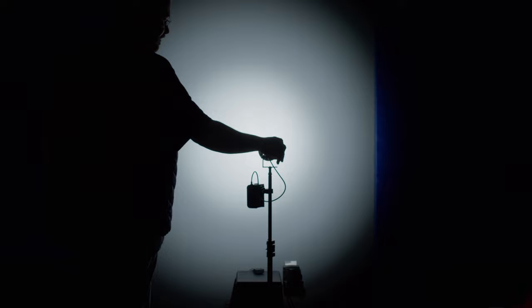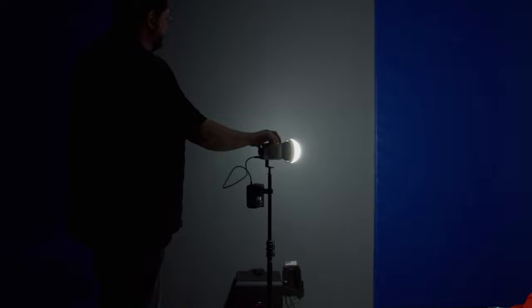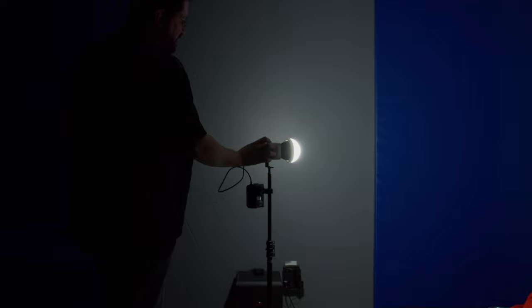Now, here we are with the dome diffusion. And this is, I think, my favorite part of this light. The dome diffuser just works really well. I definitely see this being used. So very cool. Really love the dome diffuser here.